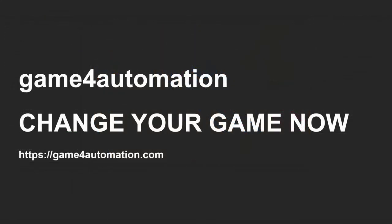Thanks a lot for your attention. You can check our website for getting more information about Game4Automation. Thanks a lot, bye bye.